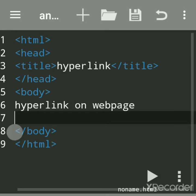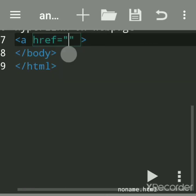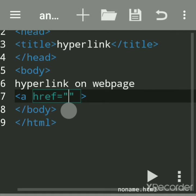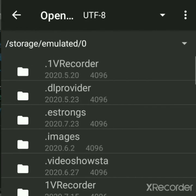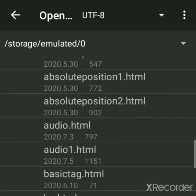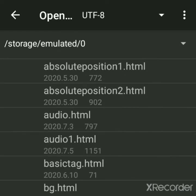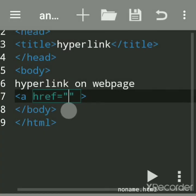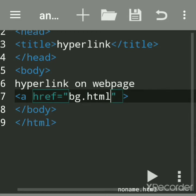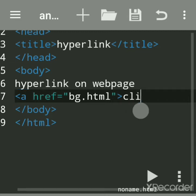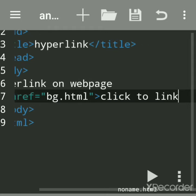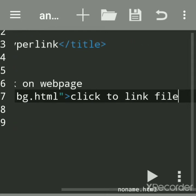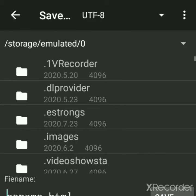Now we will write the anchor tag. The anchor tag uses href — you have to give the name of the file. I'll open and show you — this file should be present. Suppose I want to link the file 'bg.html'. So give that name — whichever file you want to link — and write the message here: 'click to link file'. Then close the tag and save it, giving it a name.